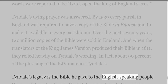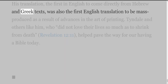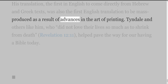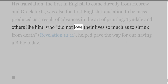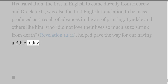Tyndall's legacy is the Bible he gave to the English-speaking people. His translation — the first in English to come directly from Hebrew and Greek texts — was also the first English translation to be mass-produced as a result of advances in the art of printing. Tyndall and others like him, who 'did not love their lives so much as to shrink from death' (Revelation 12:11), helped pave the way for our having a Bible today.